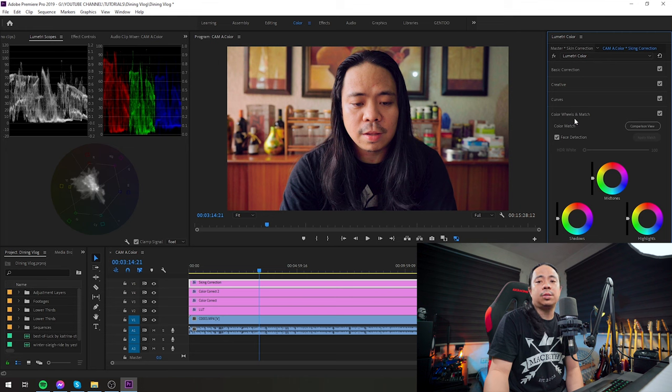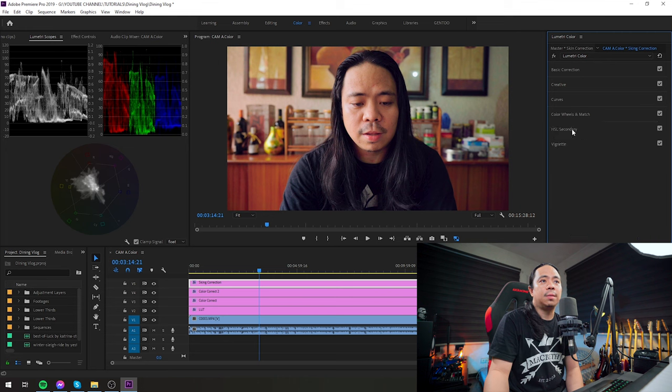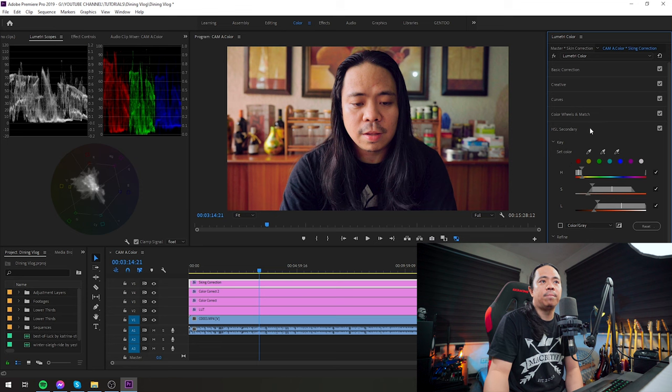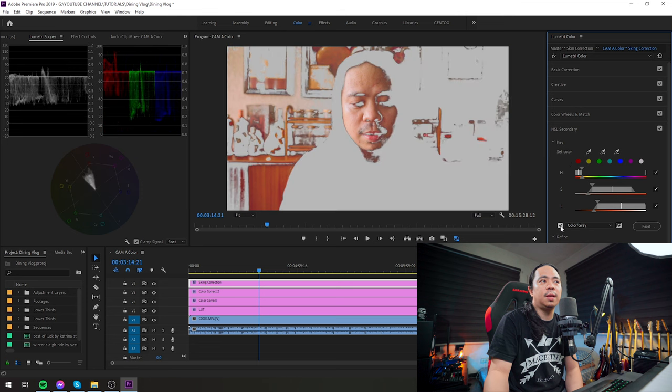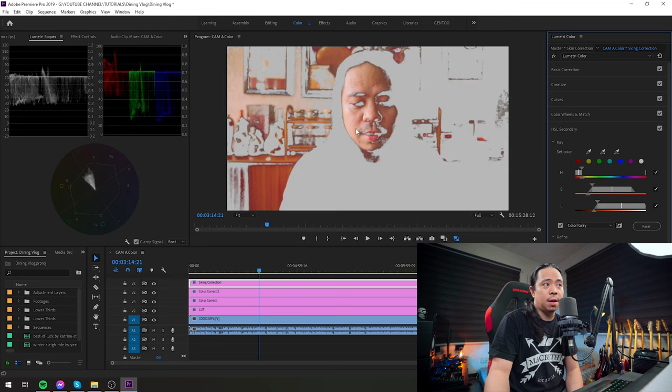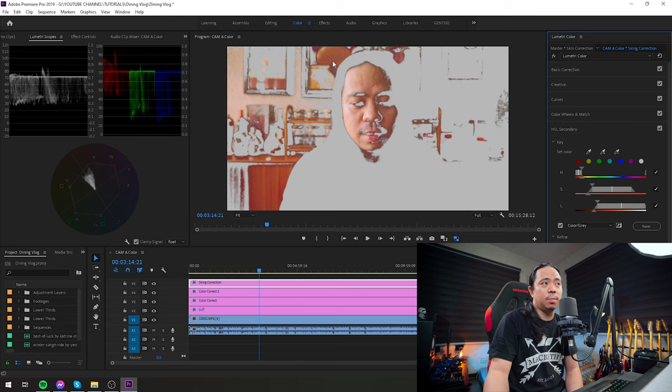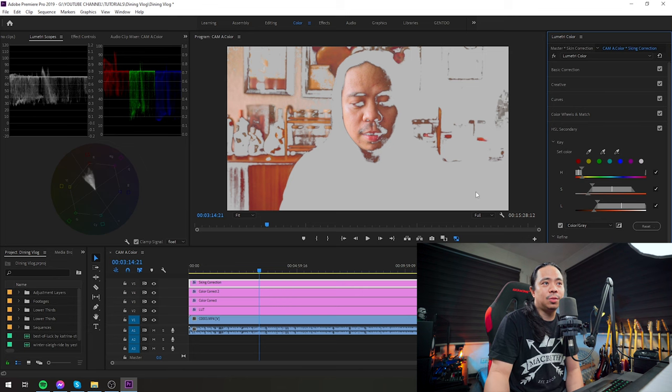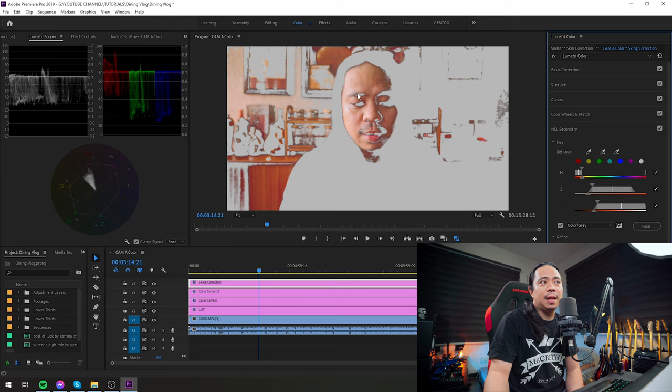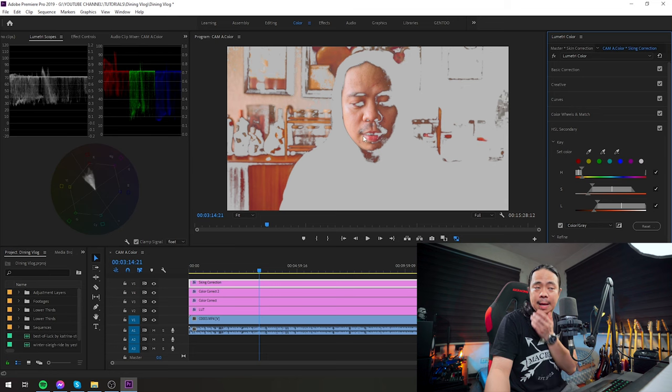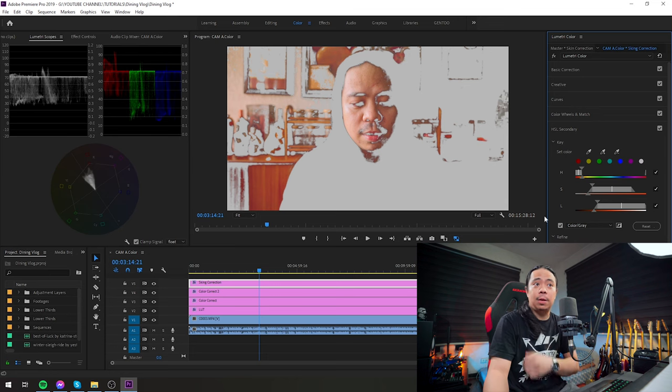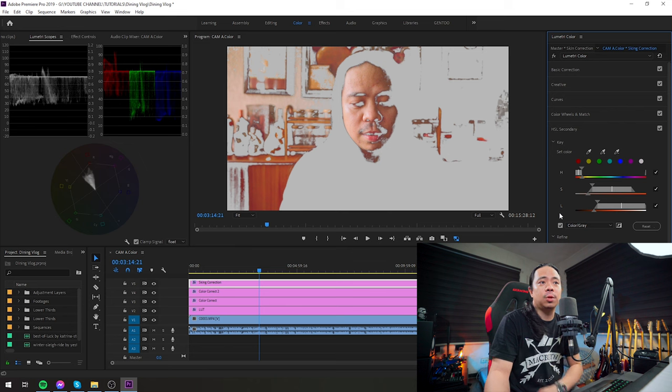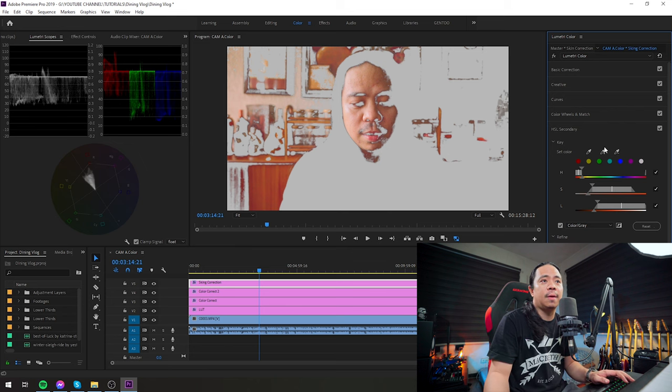And also in creative, nothing. Curves, nothing. Color wheels and match, nothing either. But if you notice, we have adjustments in HSL secondary. I only targeted my skin—the rest was affected as well. I don't know how to exclude those yet. So I selected my skin, only my skin. That's what I colored. So that's what I captured.